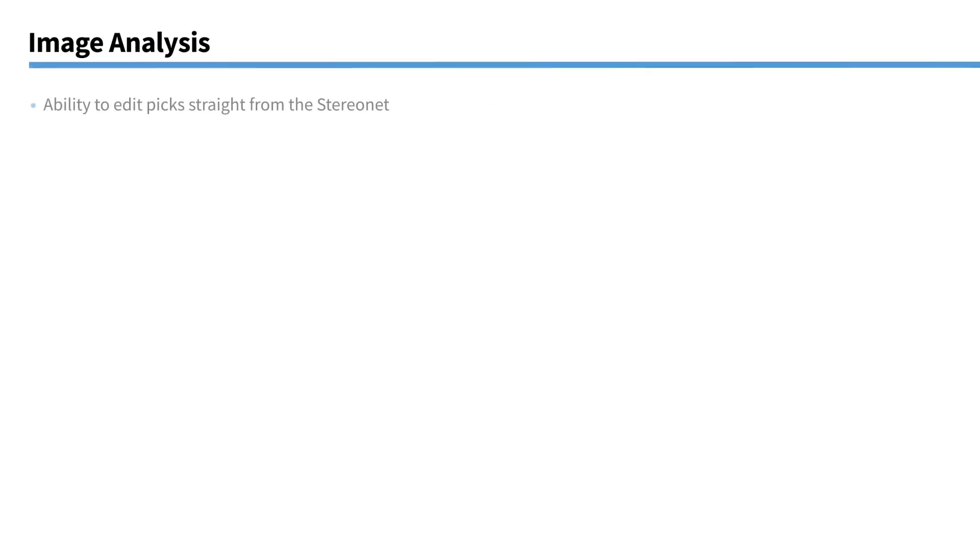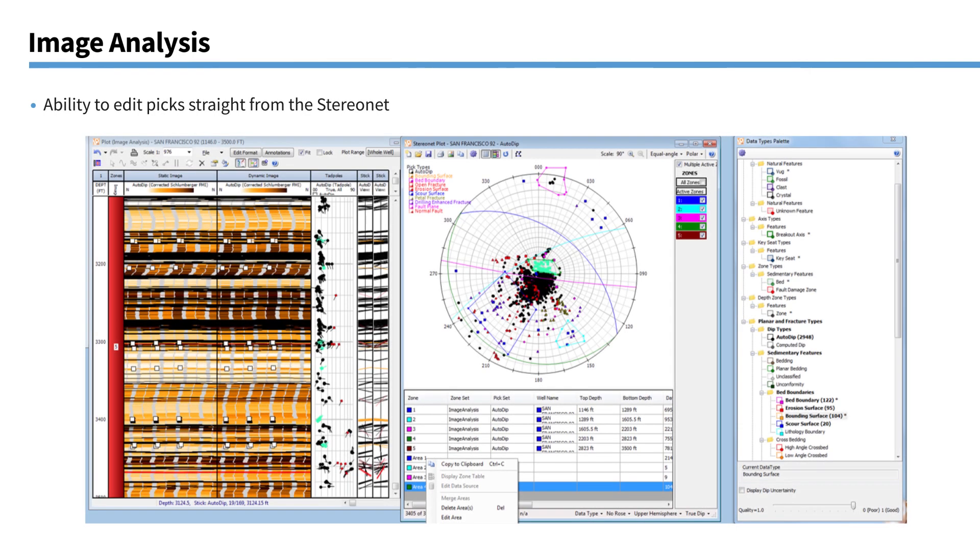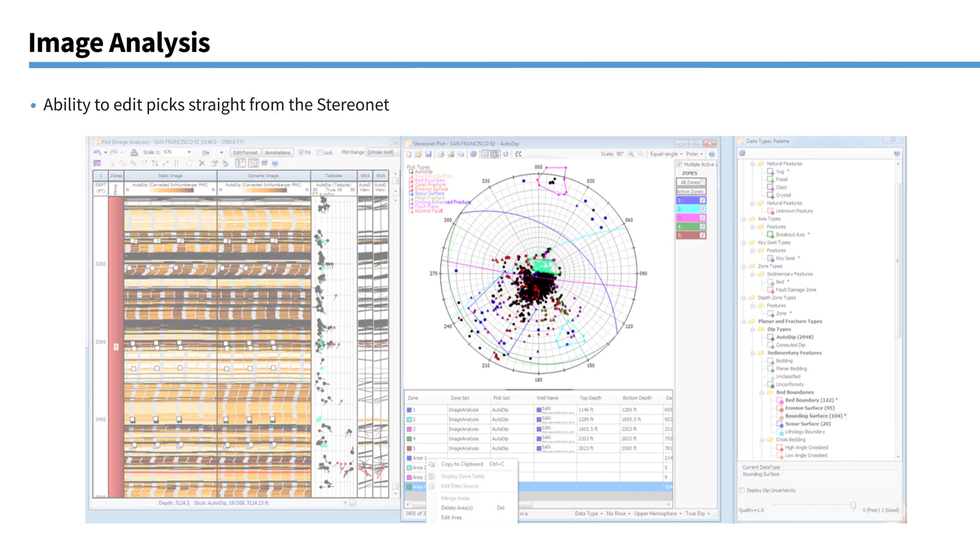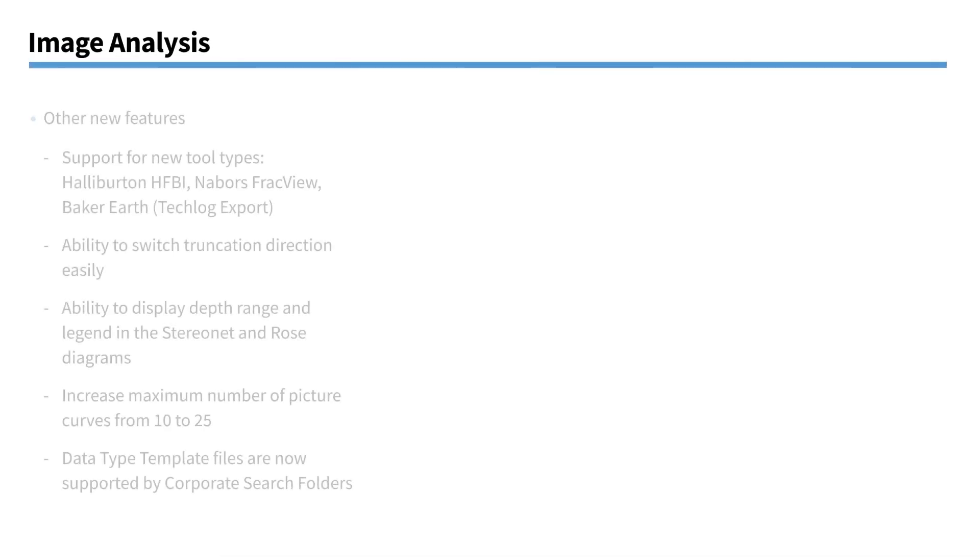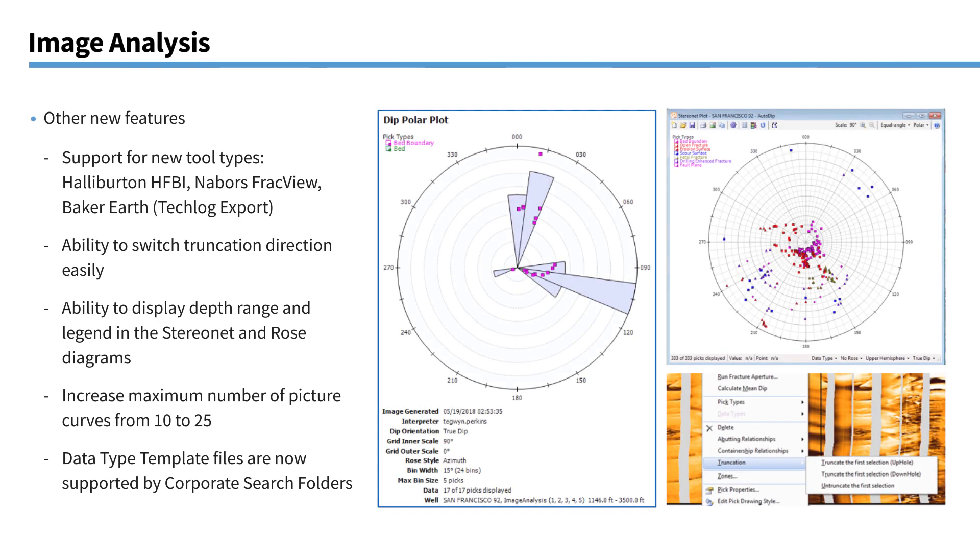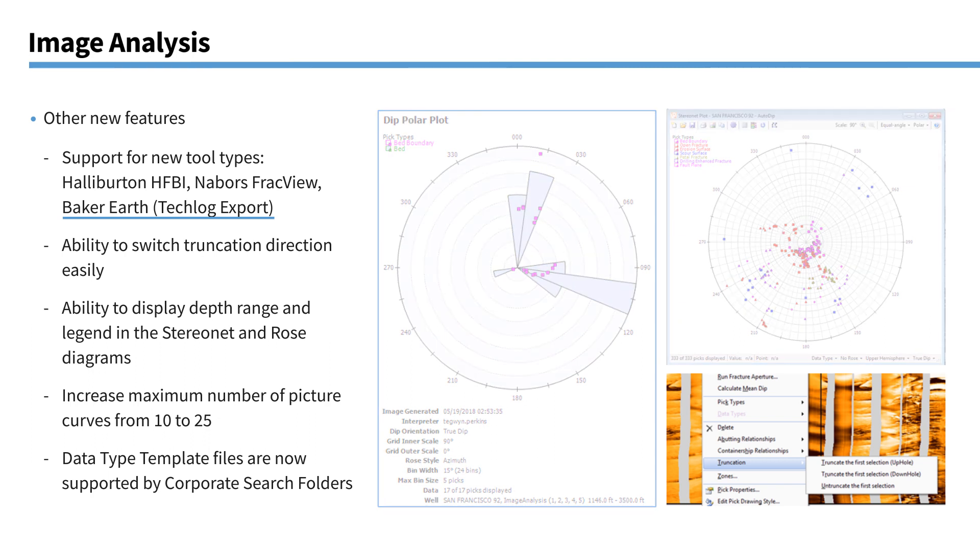Taking in dips. So obviously we've been able to calculate dips within IP. But if you already have a set of dips we now have this import picks from grid module. So you can take in the picks that already exist and use them in your interpretation in IP. Stereo nets. So you can now edit picks straight on the stereo net here. So you can see you can click and highlight data points on the stereo net plot. So you can interact with it just like you could with the log plot itself.